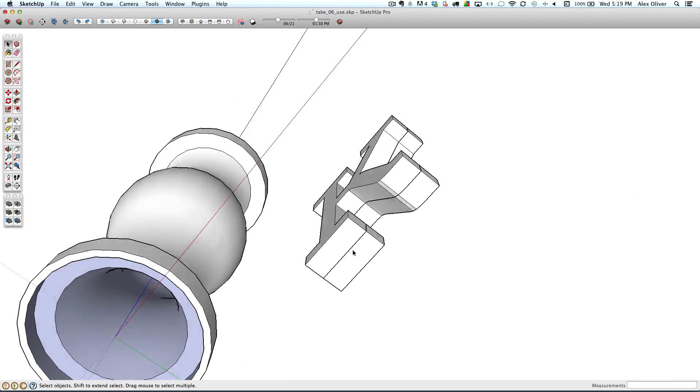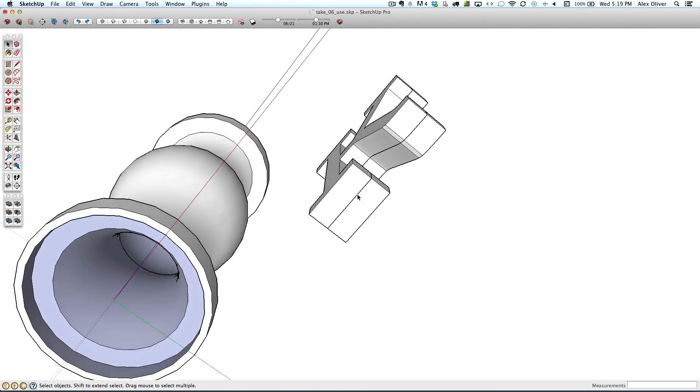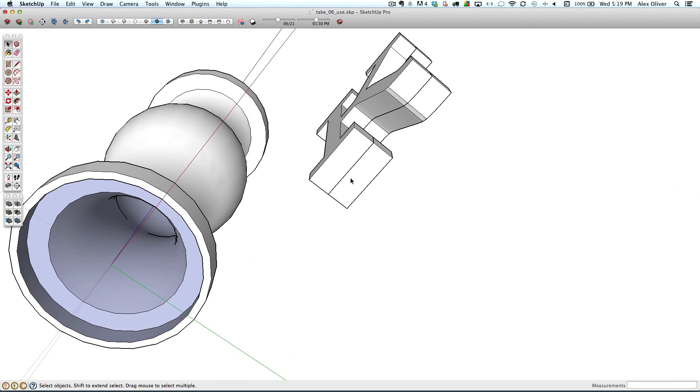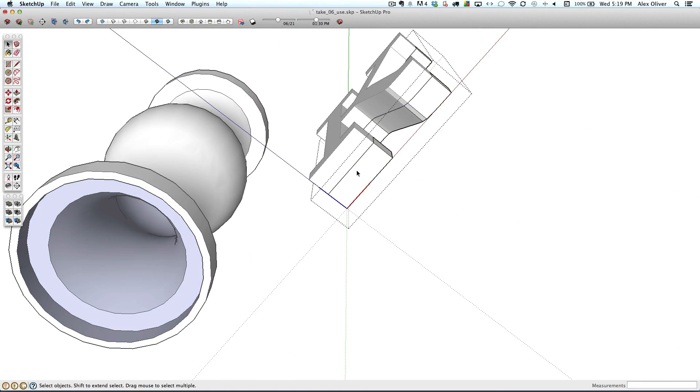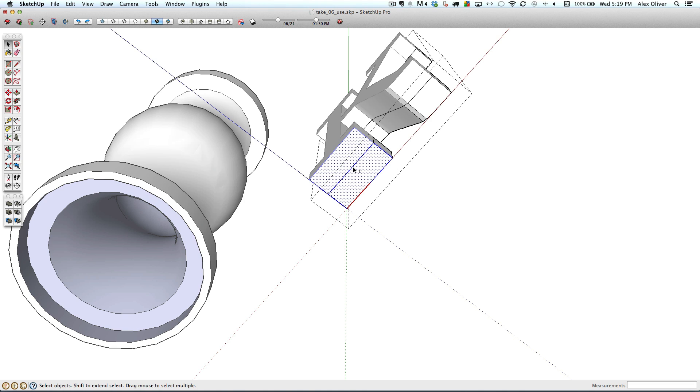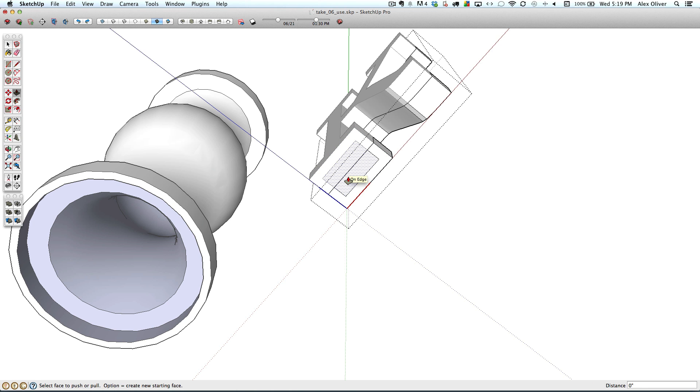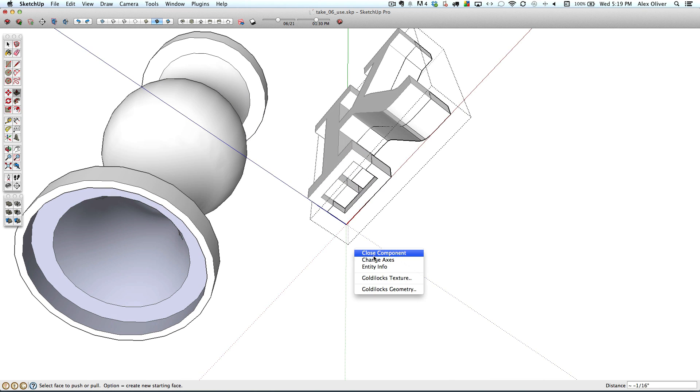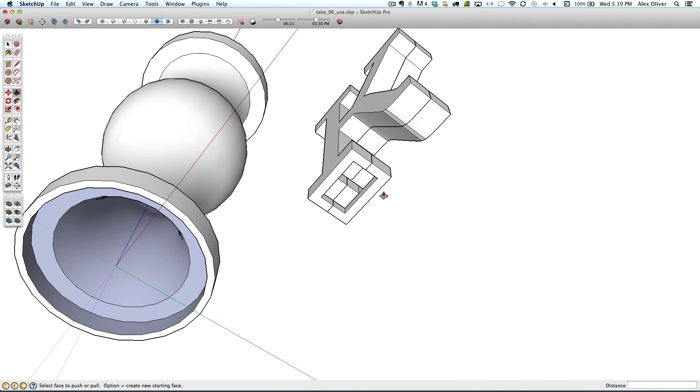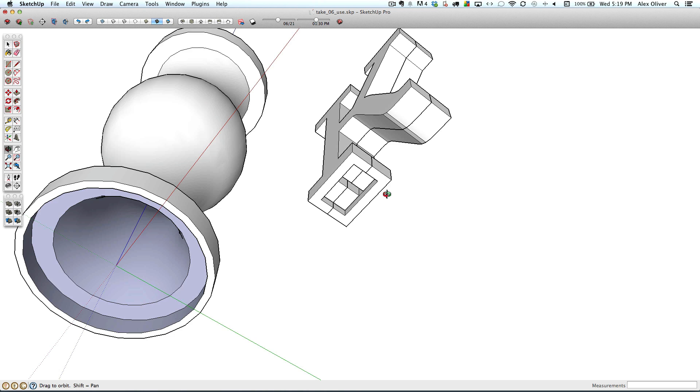So let's go over to the bottom here of the K, so we can cut this escape hole. And we'll come inside this first component, use the offset tool, create that same one millimeter thickness, and then take the push-pull, push-pull away, close that component.